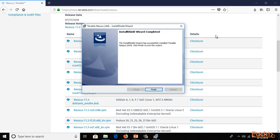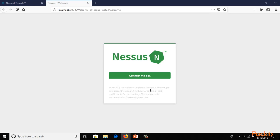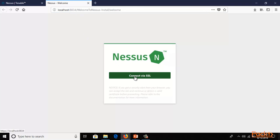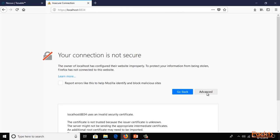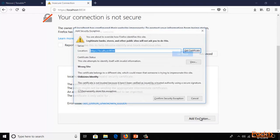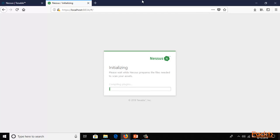You can see it is starting different services and now it is finished. It is working on port number 8834 — click 'Connect via SSL'. Your connection is not secure — that's just a warning. Click Advanced and add the exception, then confirm the security exception. It has initialized the process and can take five to ten minutes with a good internet connection.